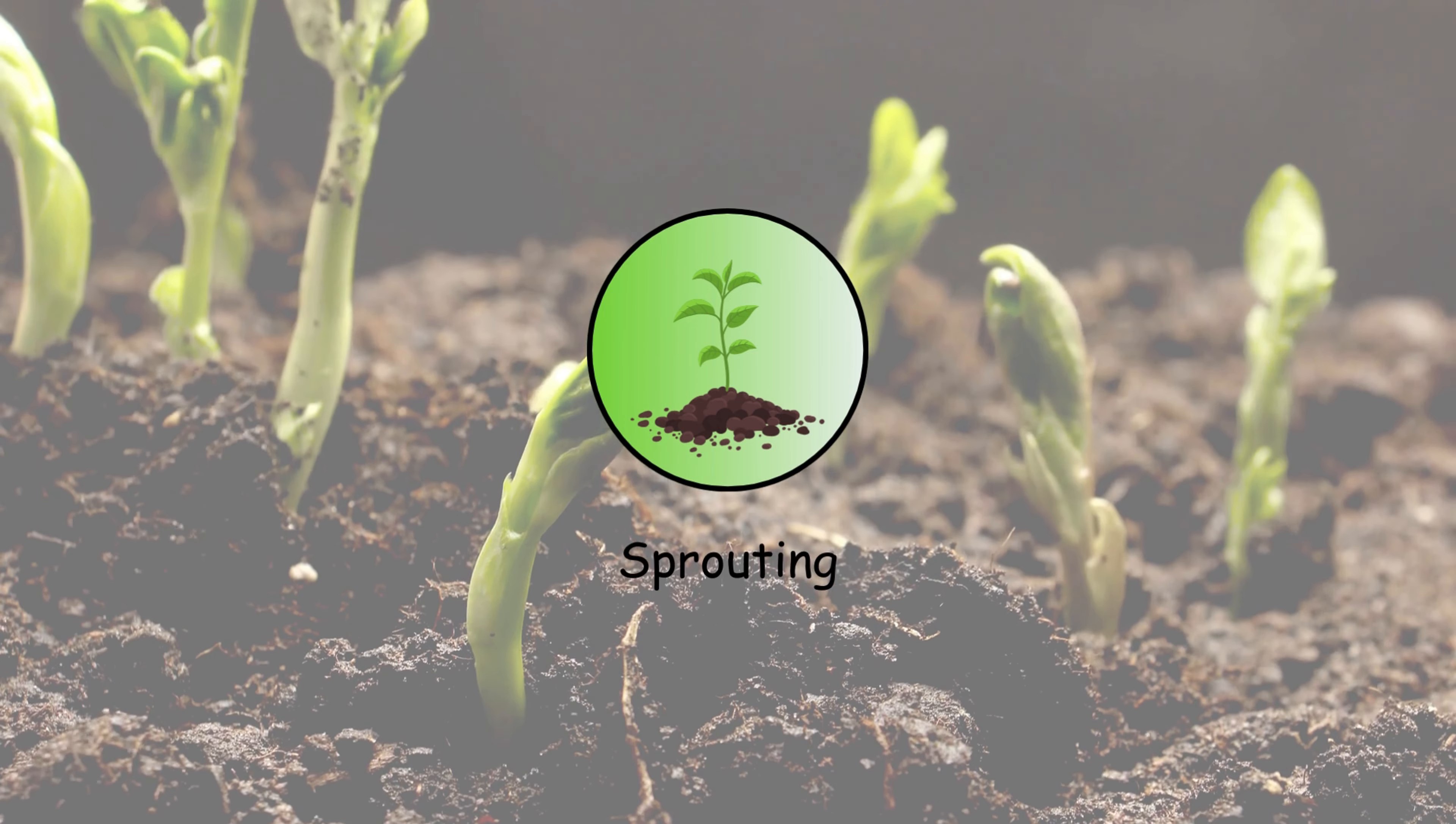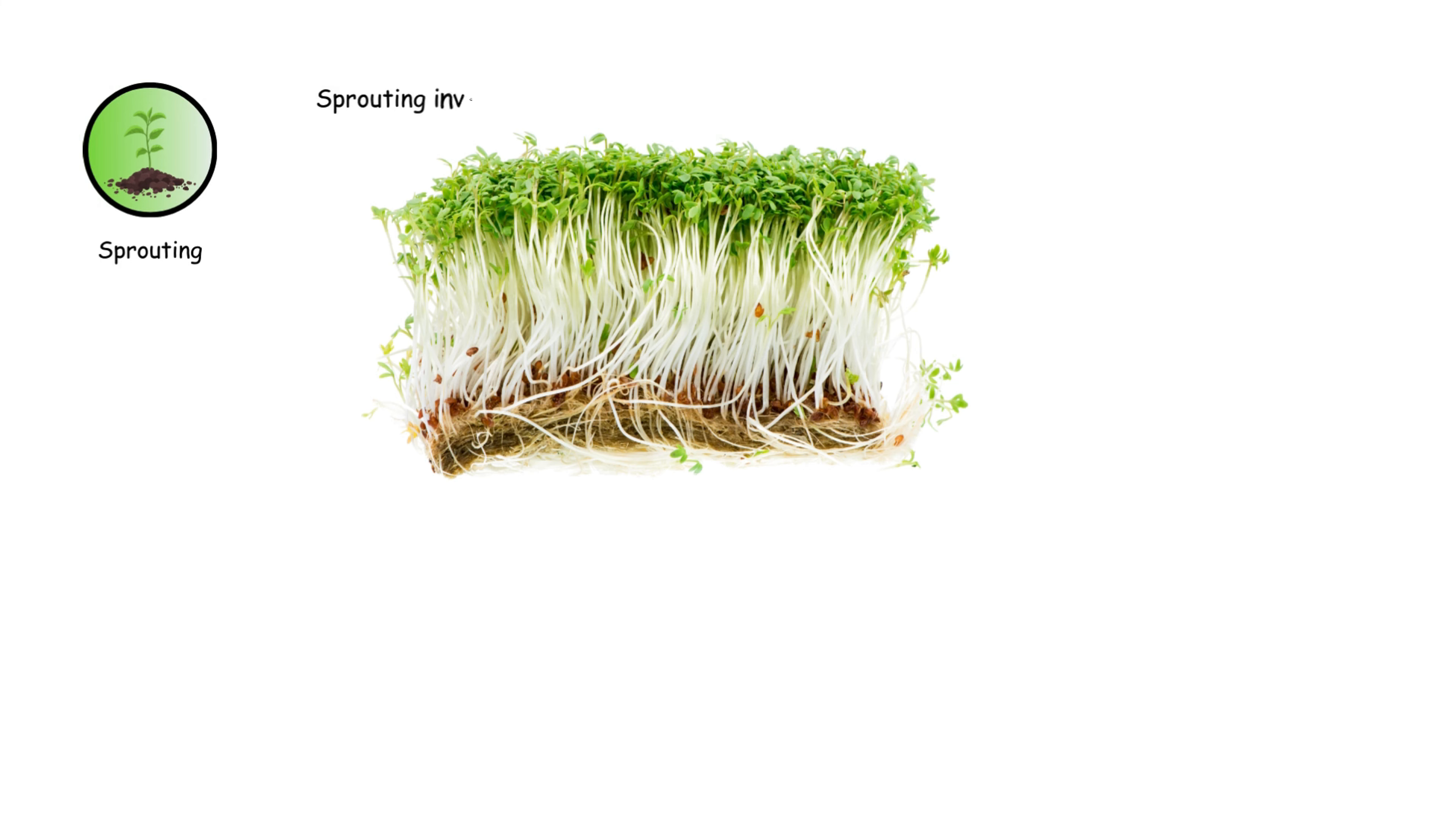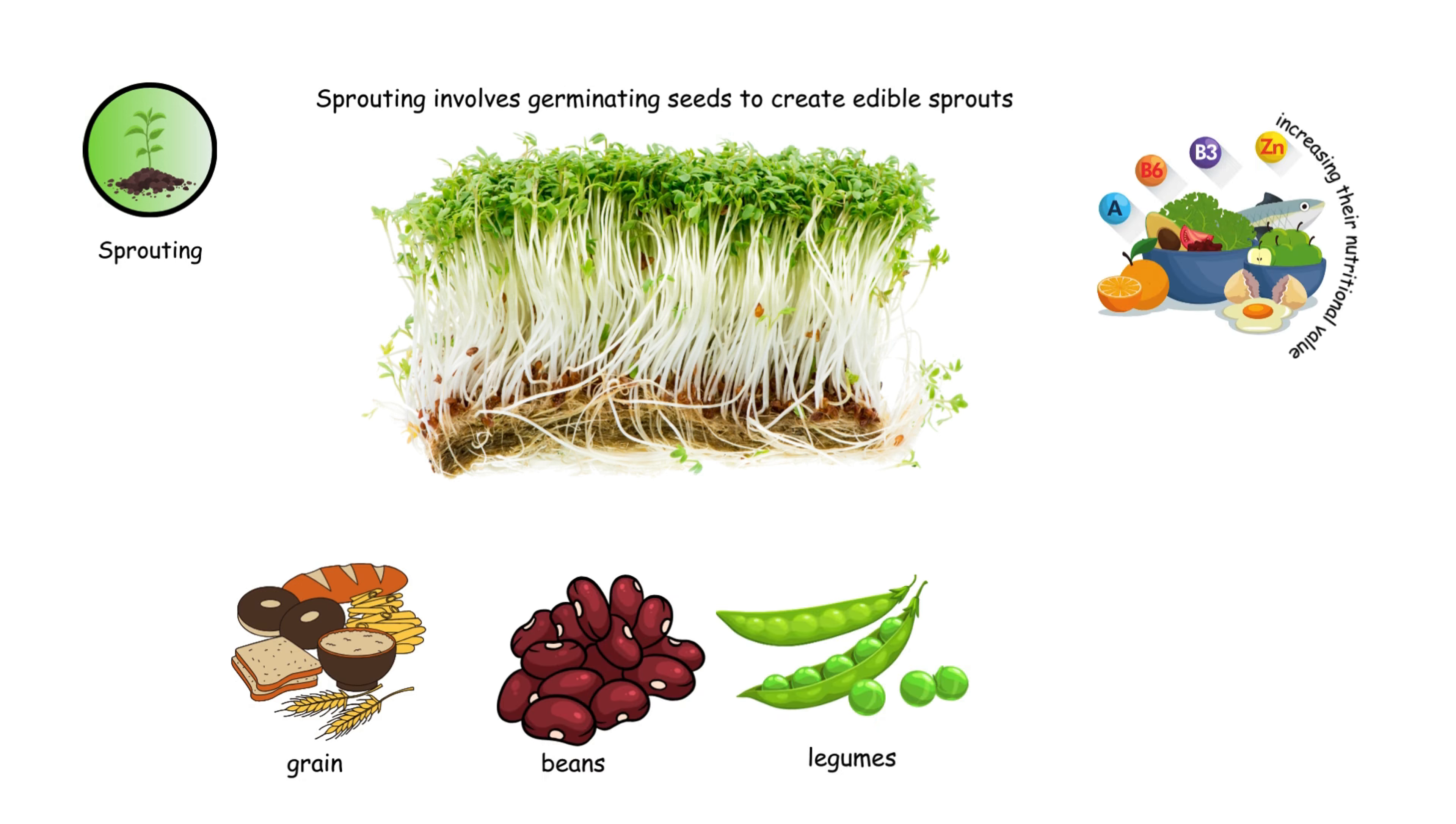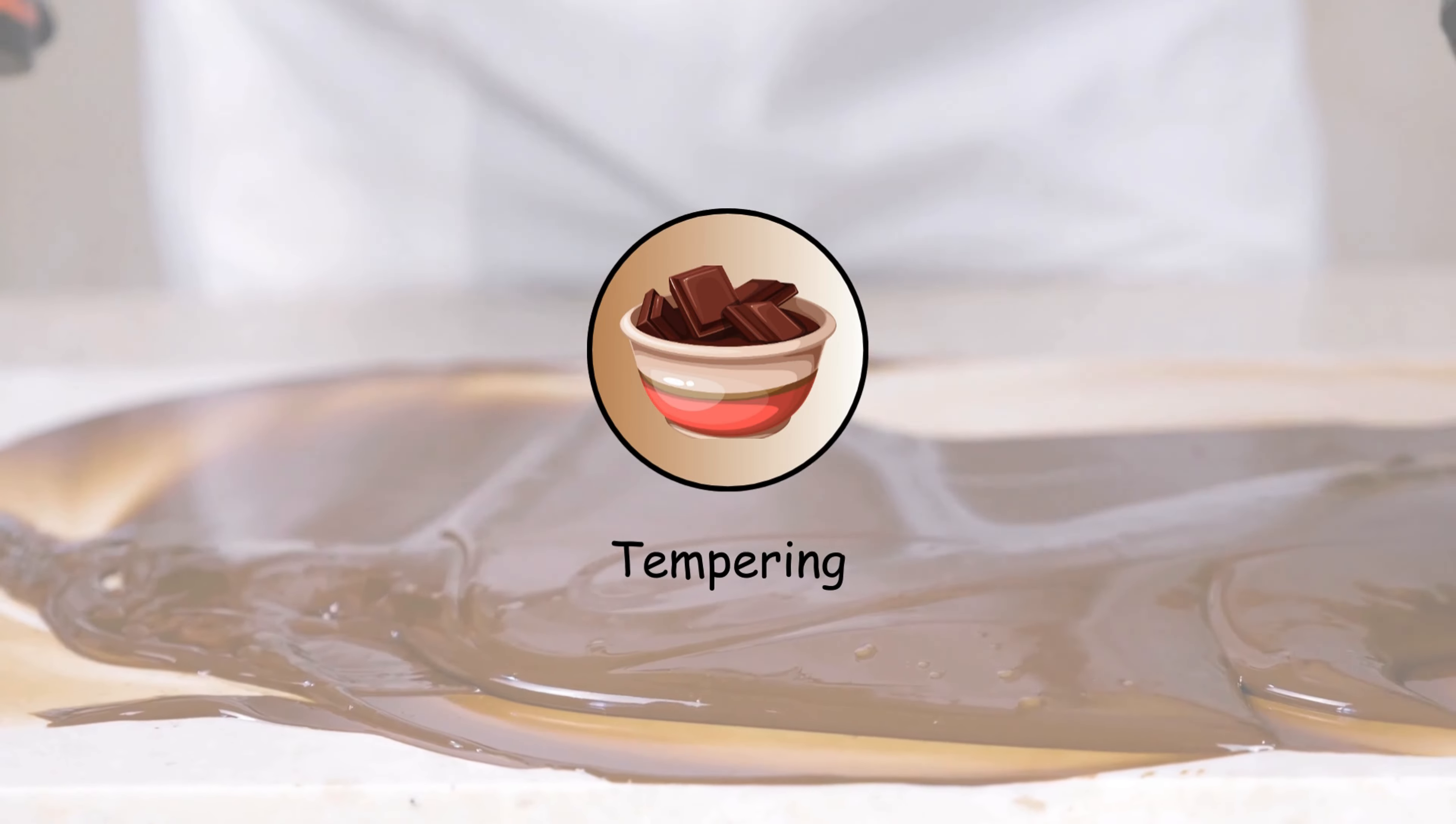Sprouting involves germinating seeds to create edible sprouts. It's used for grains, beans, and legumes, increasing their nutritional value and making them easier to digest.